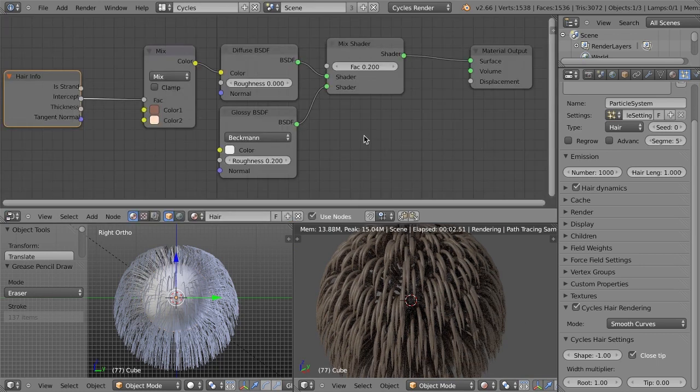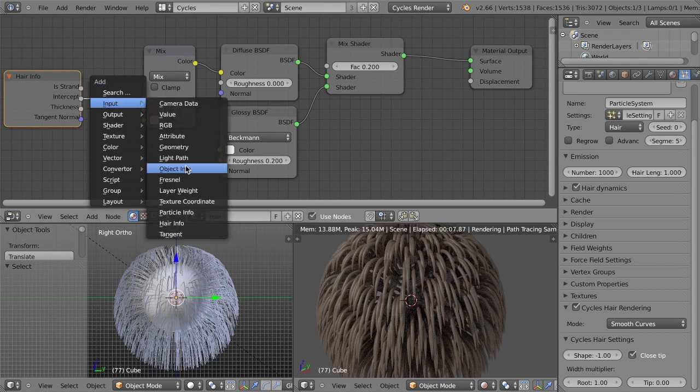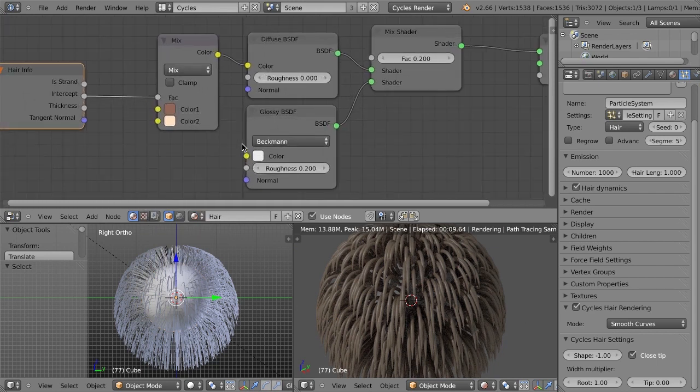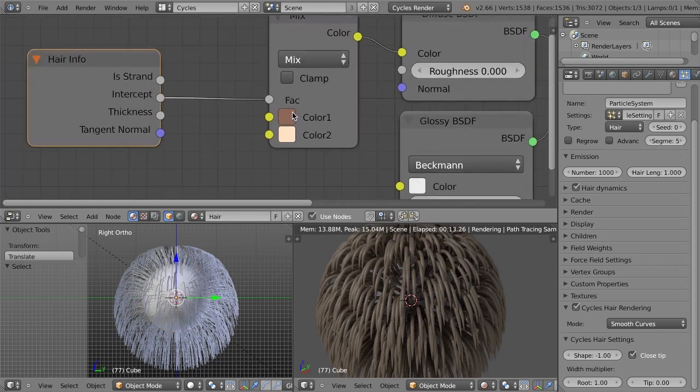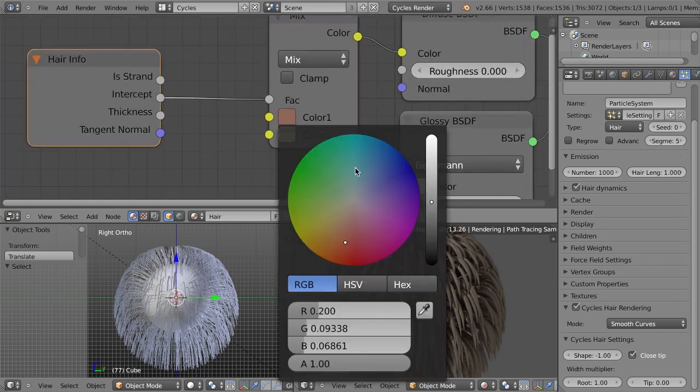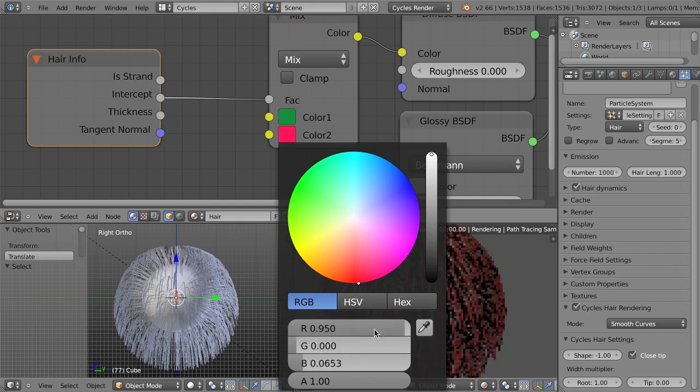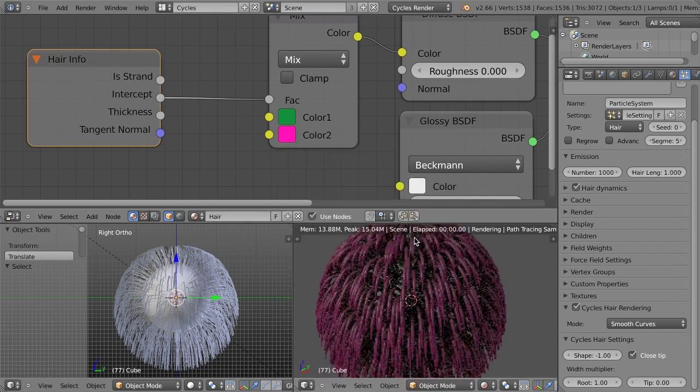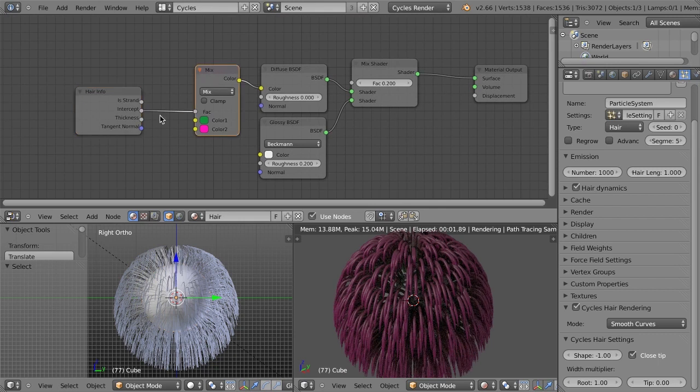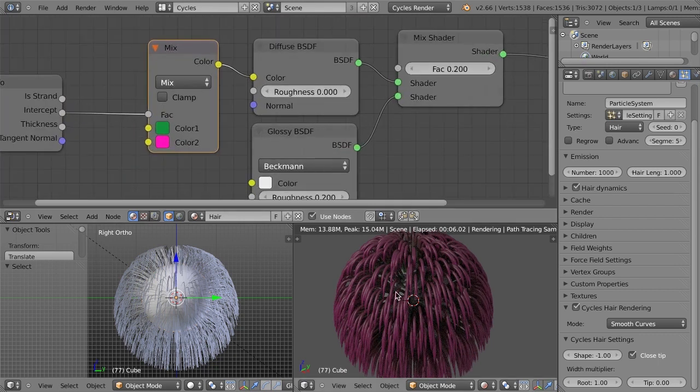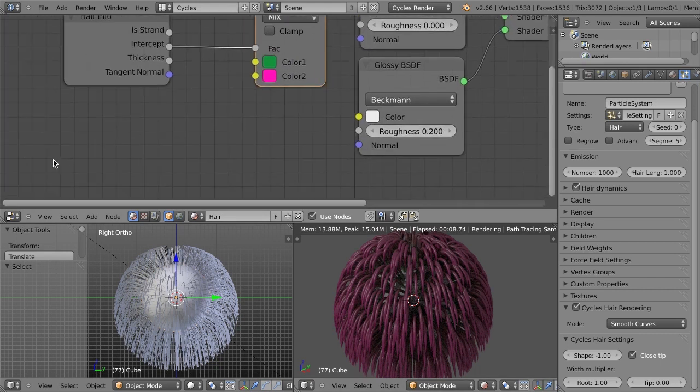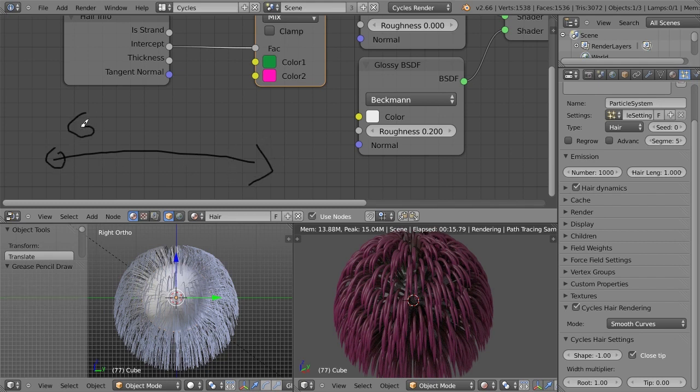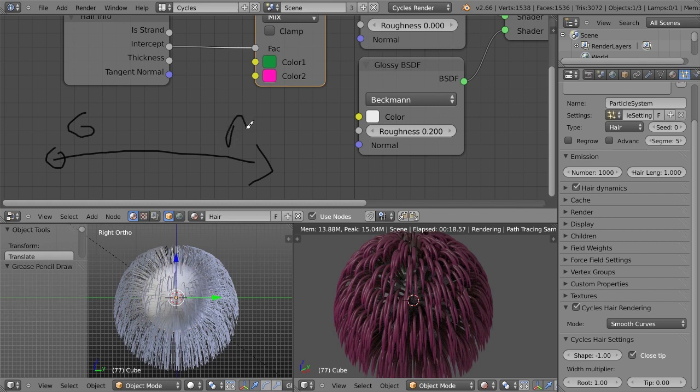Next, we have a couple of things. First of all, we have a new hair info node, which you can find via input and hair info. And this just gives you access to a couple of things. First of all, let me make these a little bit more extreme. We're going to make this green and this red or pink. So right now, this color is just being mixed based on the intercept. And what the intercept is, is the length along the curve.